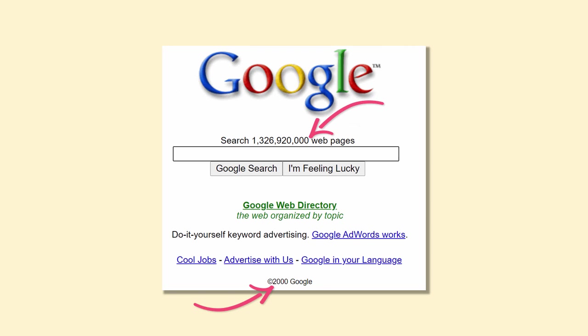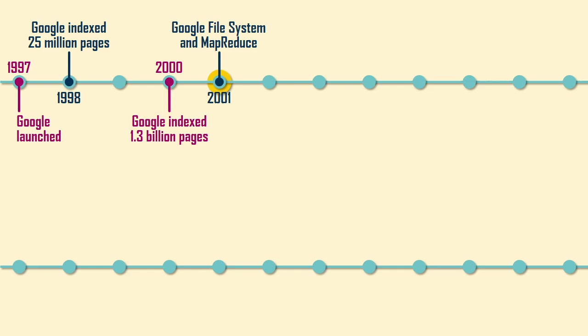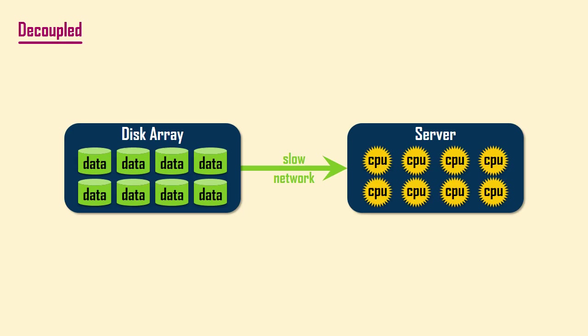To be able to process so much data, Google needed to pioneer some novel techniques. At the time, it was typical to download large files into a data storage device and then later transmit the files across a network to a server where they would be processed.